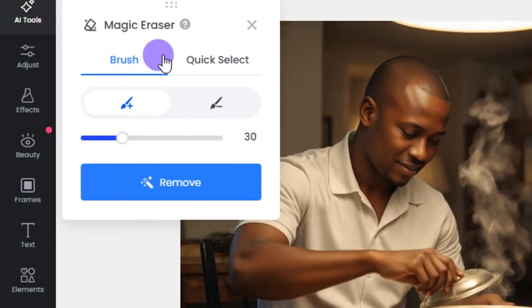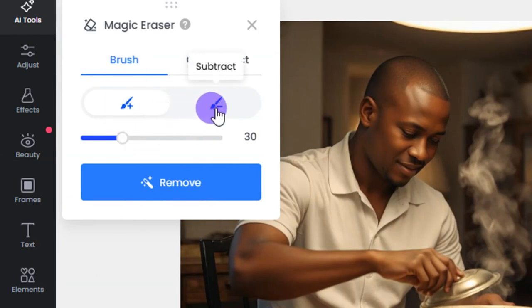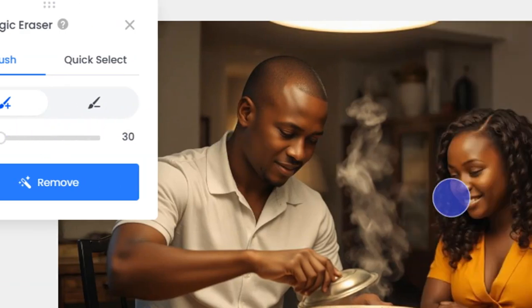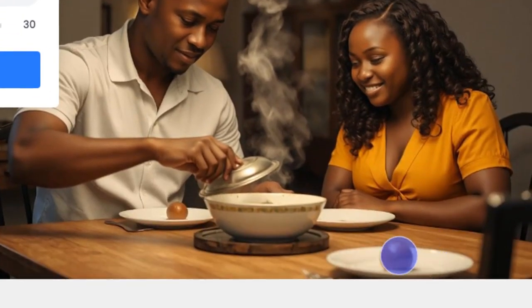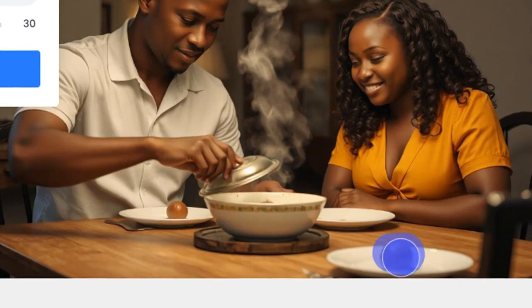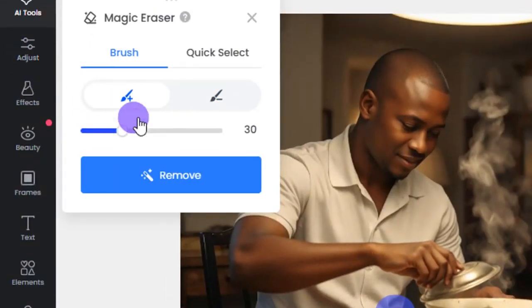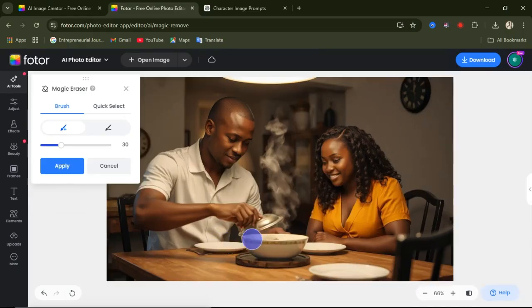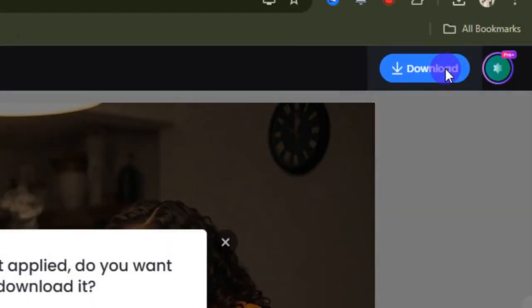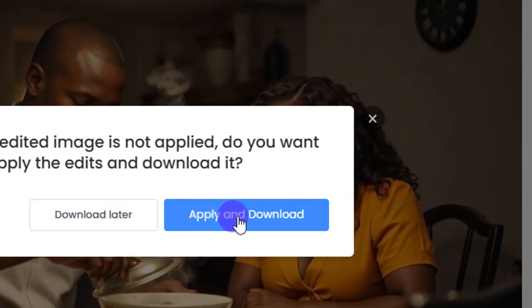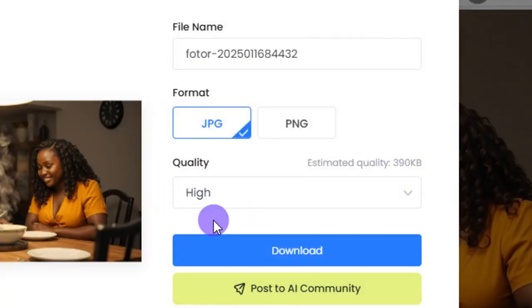Let's try the magic eraser — I want to remove this egg from the plate. I'll click on magic eraser, and from the left-hand side you can increase or decrease the size of the brush. I'll highlight the egg I want to remove, and then click on the remove option. With just one click you can see the egg has been removed from the plate. If you're satisfied, click the download option.